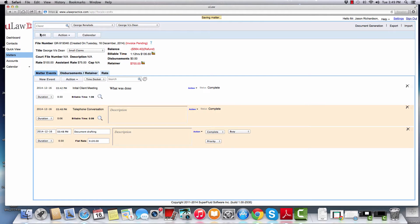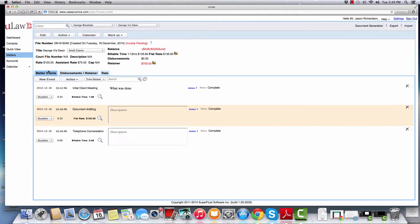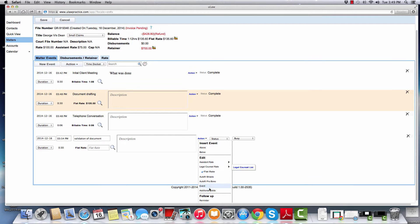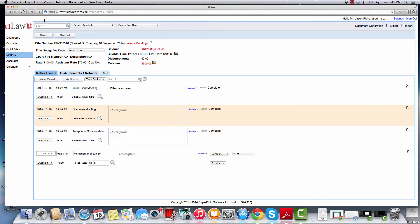Sometimes you may want to actually docket something in ULAW and not even charge the client. You can click action and say autofill pro bono and it'll mark it as zero dollars, and you can hit the save button.